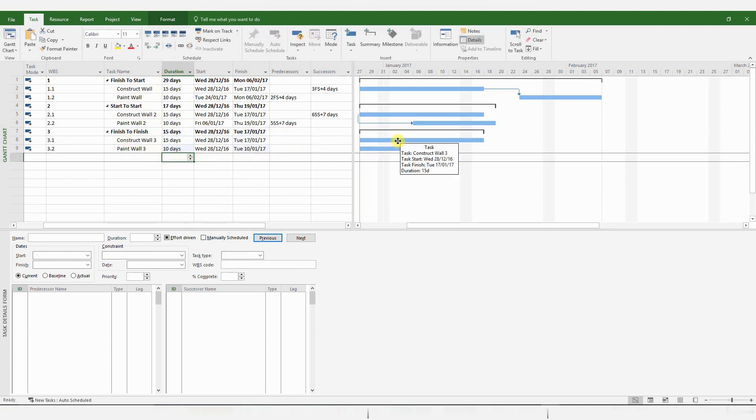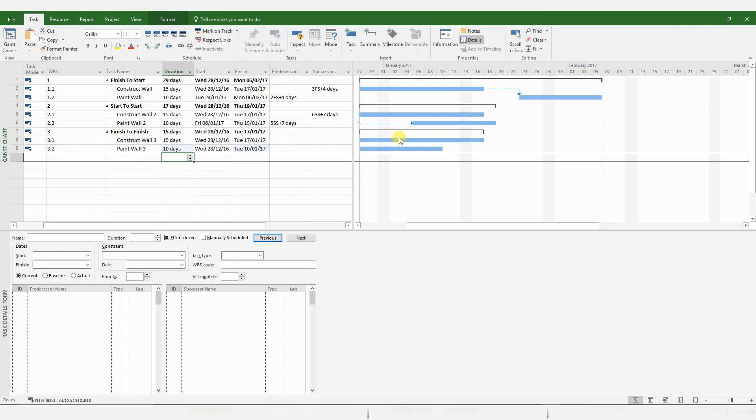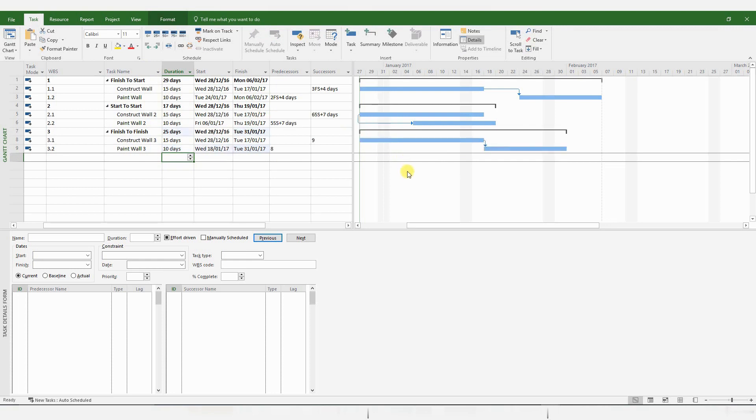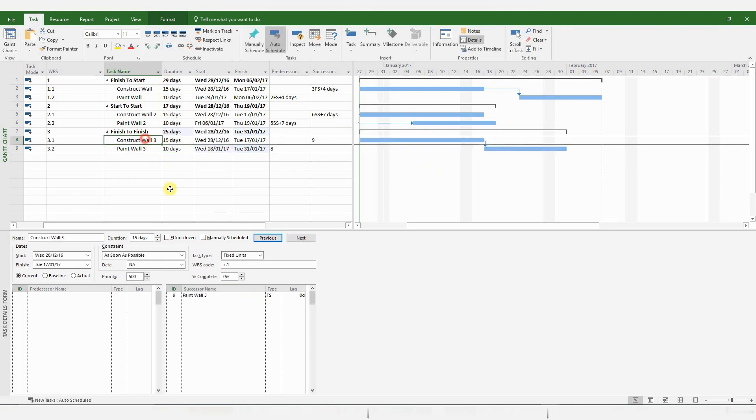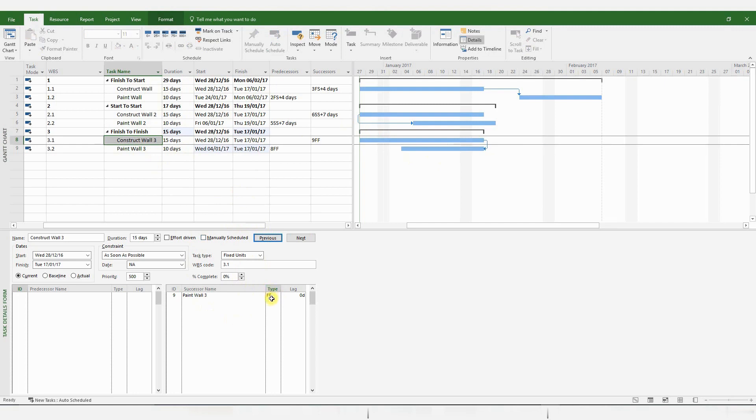Okay, so just to show you what happens when you click and drag. As I mentioned before, you get a default Finish to Start relationship. So we're actually interested in a Finish to Finish relationship. So let's choose that option from the Type menu. And there you have it. You have a Finish to Finish relationship.